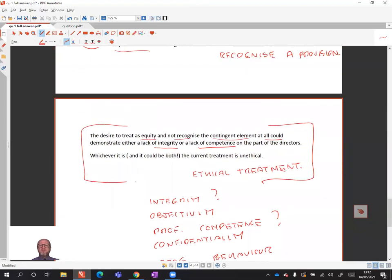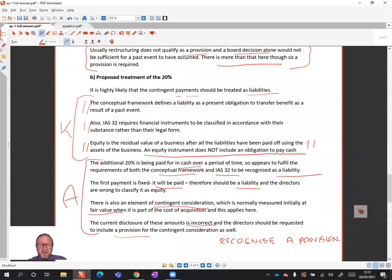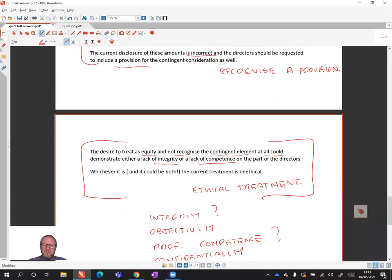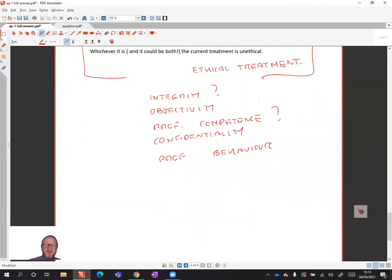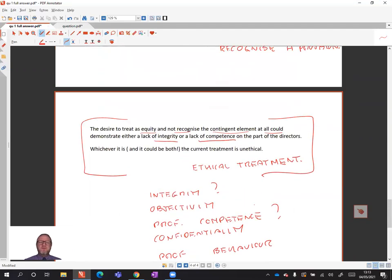You're going to see common themes running through a lot of the APC question debriefs I do. Common themes are: there's a lot of knowledge and marks available from using your conceptual framework knowledge — definitions of elements of financial statements, characteristics of information, that kind of thing — and there are also quite a lot of marks available by applying your ethical code of conduct. There might not be many in this particular question, but there are a lot in many questions. That concludes the debrief for question one of specimen paper one — hope it's been useful.